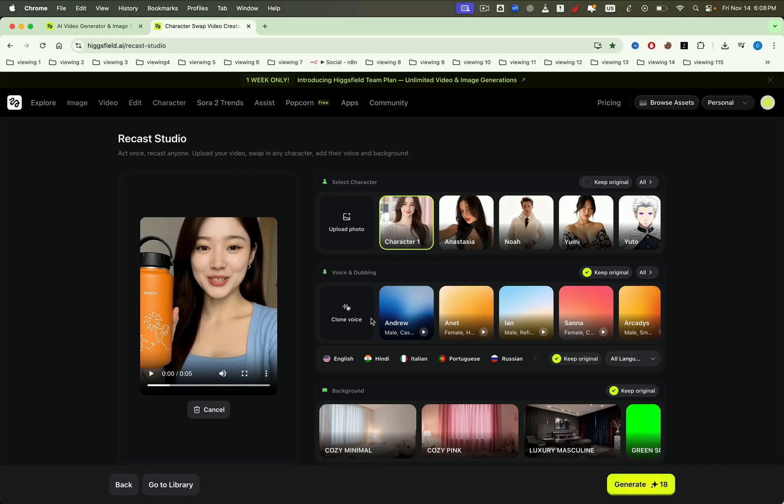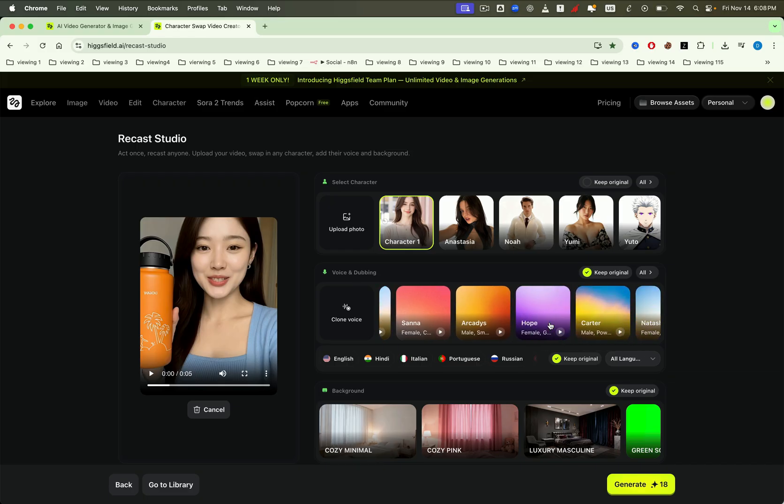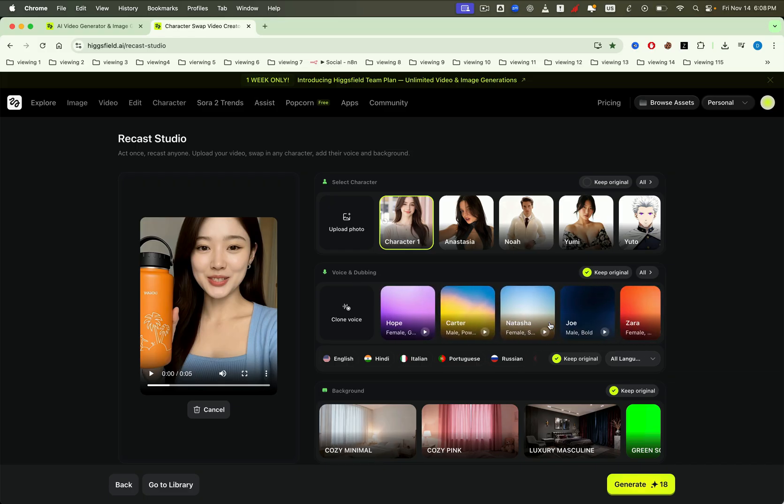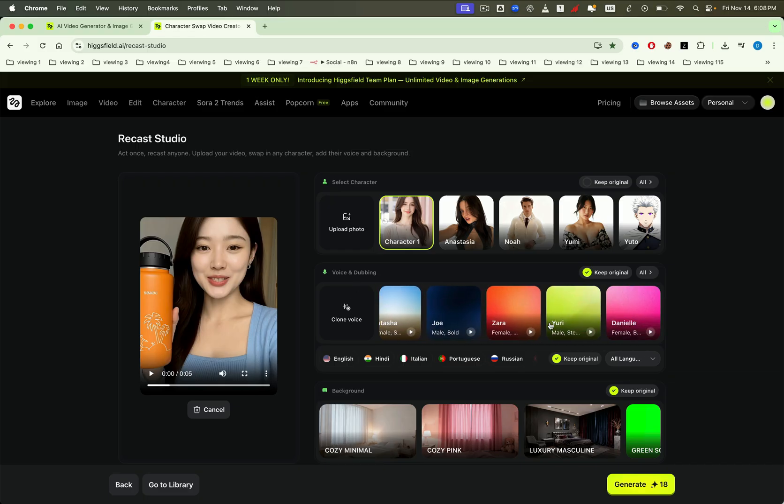For the voice, I want to use a new voice in English. I'll choose a female voice. Let's try Daniel, which has a bright tone.